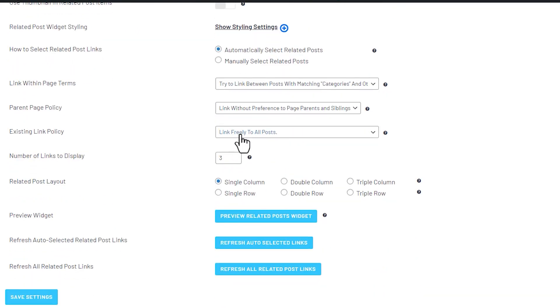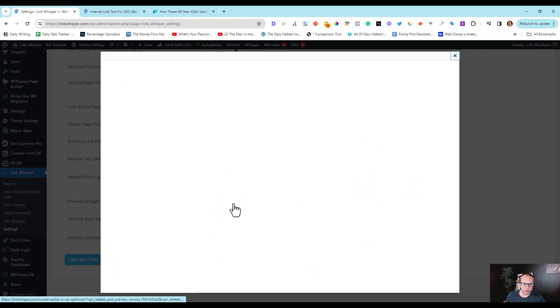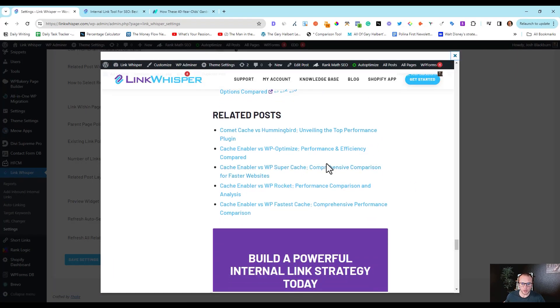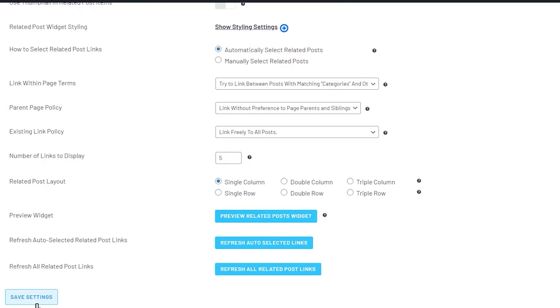So I turn the thumbnails off, I do single column, I'll do five. And then we can just preview related post. And you can see here, related post, and there it is.